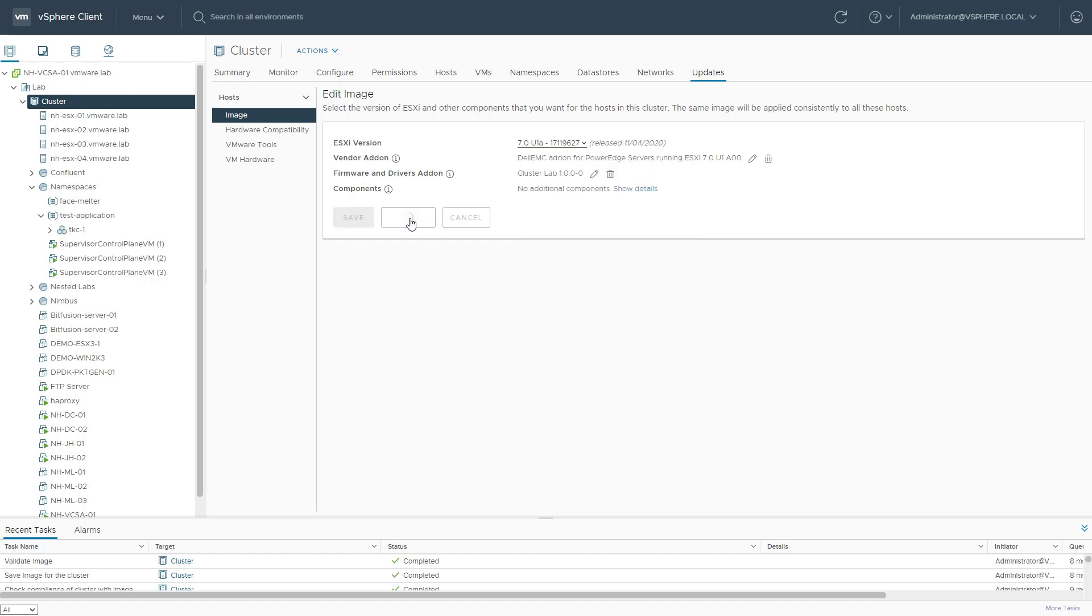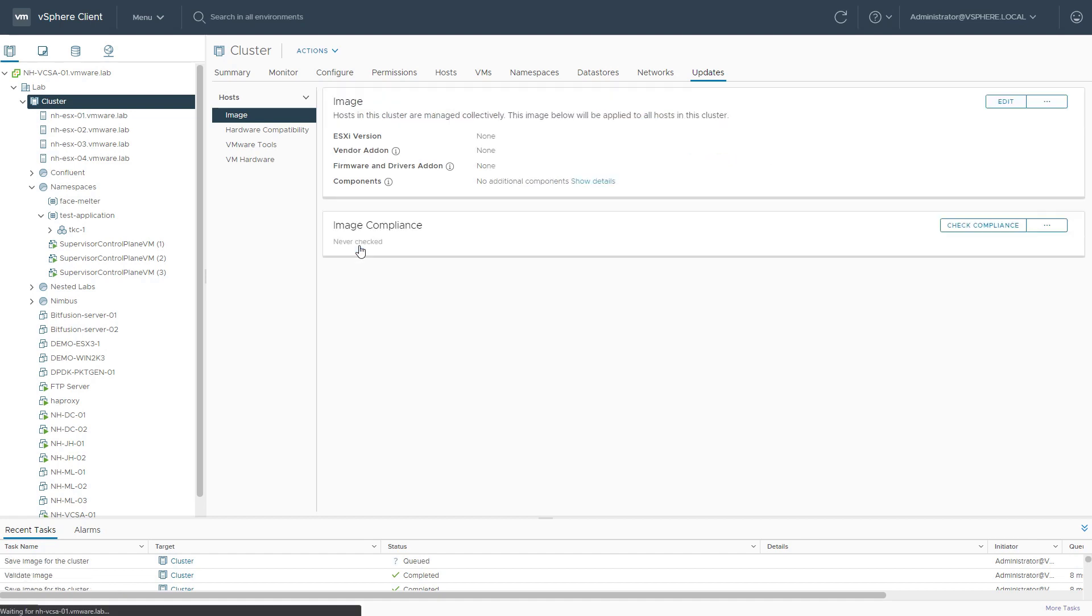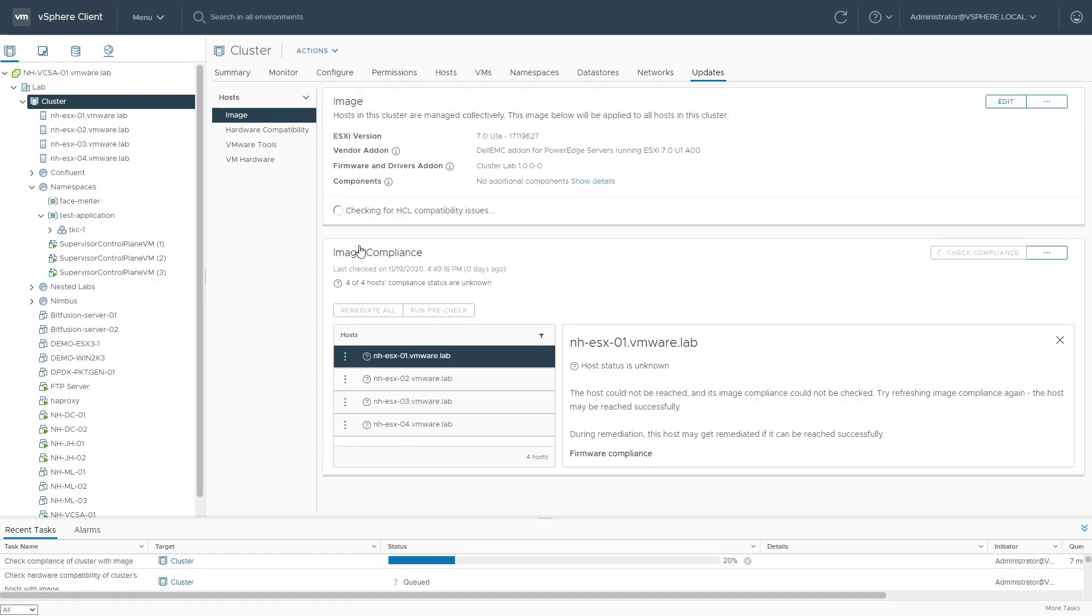hit validate, because I want to check out if my image is still valid. It looks like it is, so let's move ahead and save this new desired state configuration.